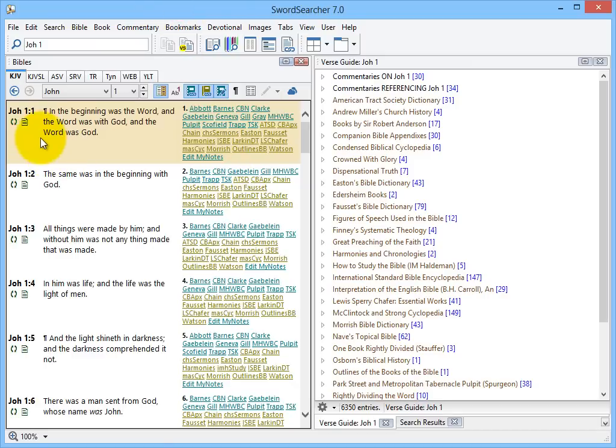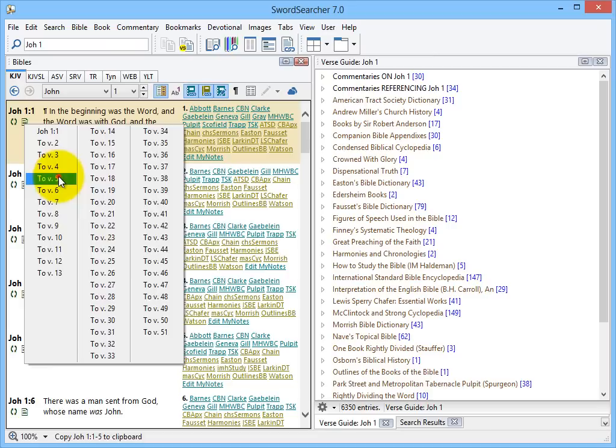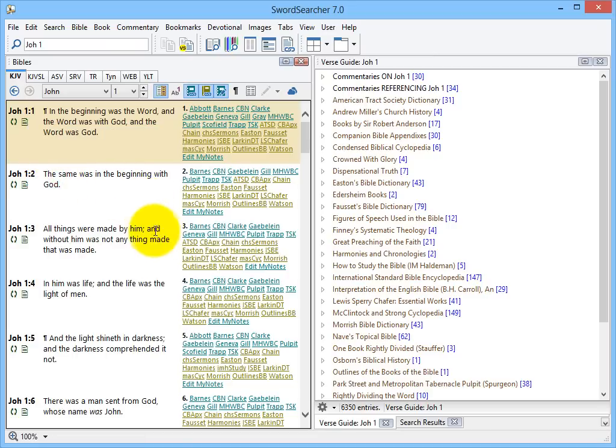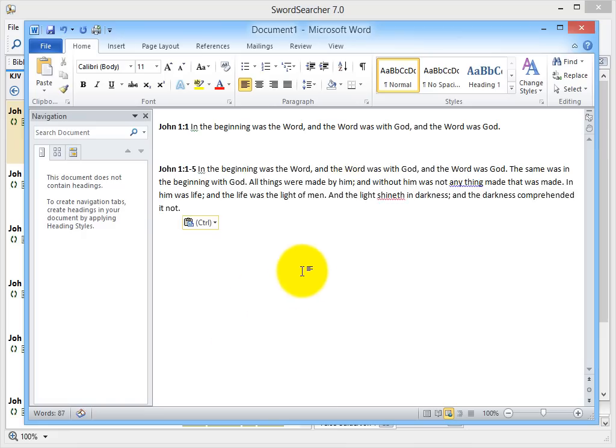The other thing you can do is you can hold down Shift and click this, and then you can select, say I want to copy John 1:1 down to verse 5. So now I've copied the first five verses, and there's how that looks.